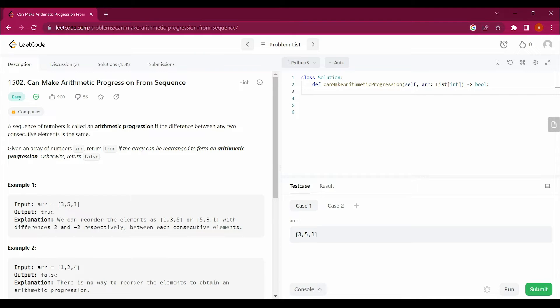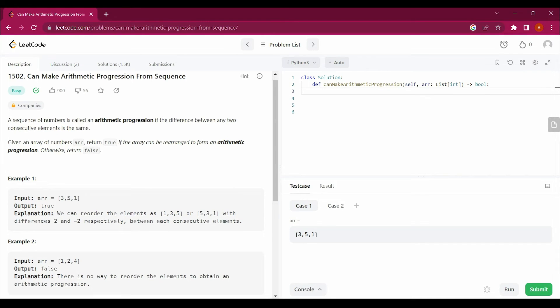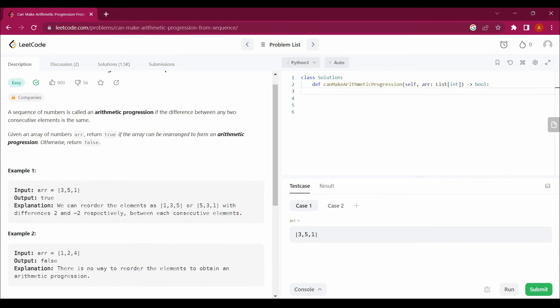We have to return whether it's an arithmetic progression. If you don't know what arithmetic progression is, I'm going to tell you. It means that the difference between consecutive numbers in the sequence is the same.